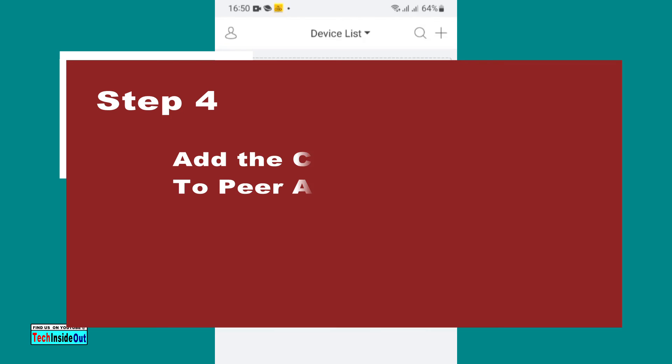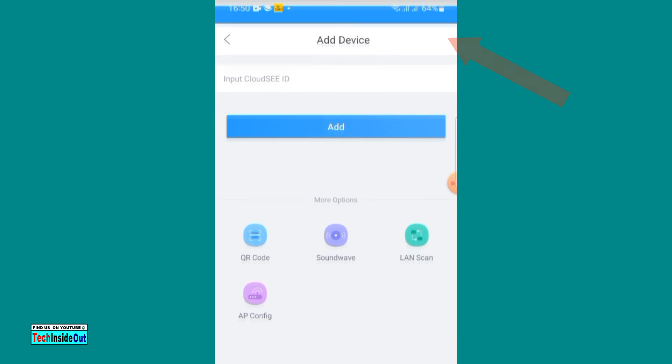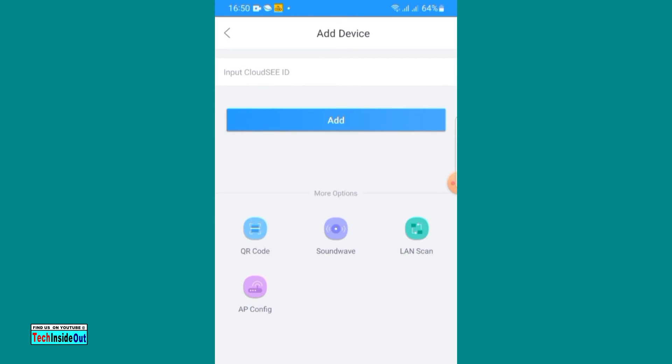Step number four: the fourth step is to now add the cameras to the peer-to-peer app. You can either tap on add new device or use the symbol here. At this point, we are required to input the device ID.